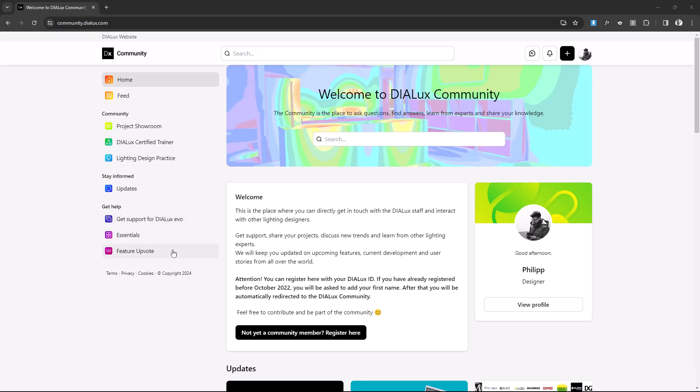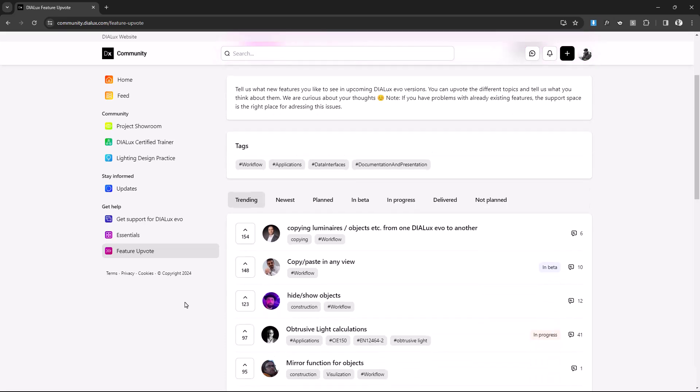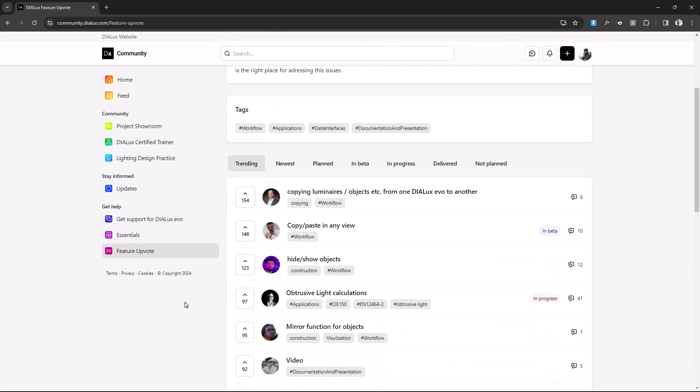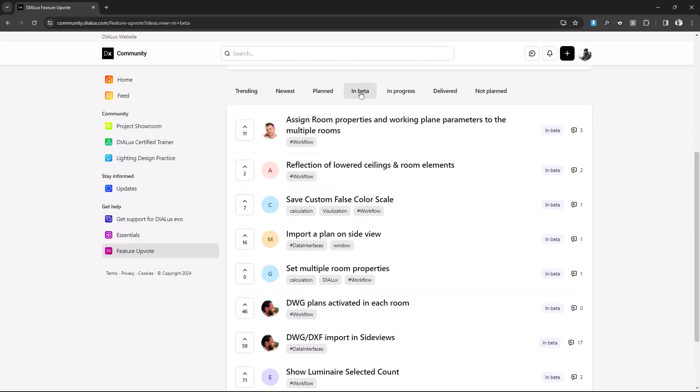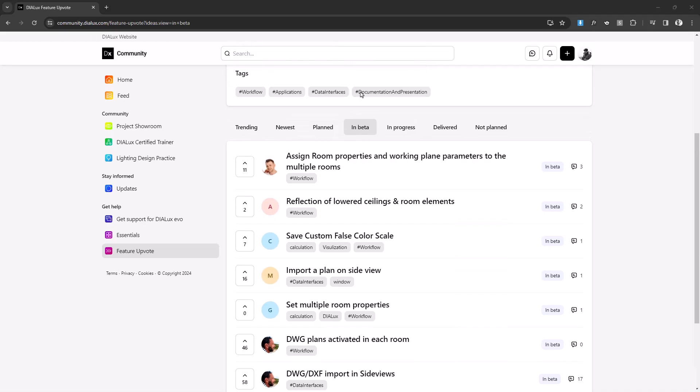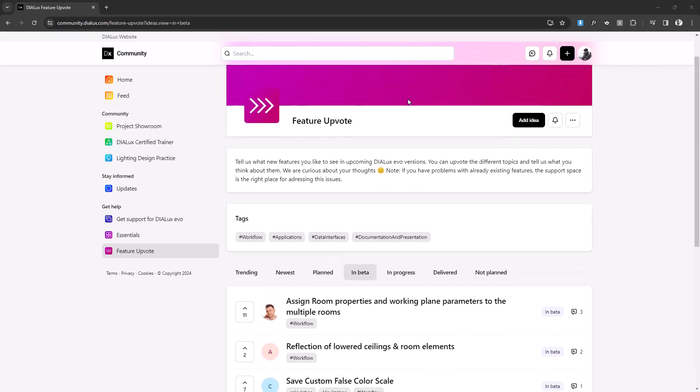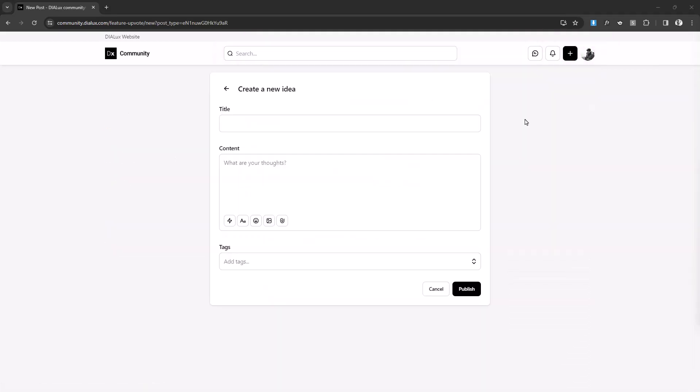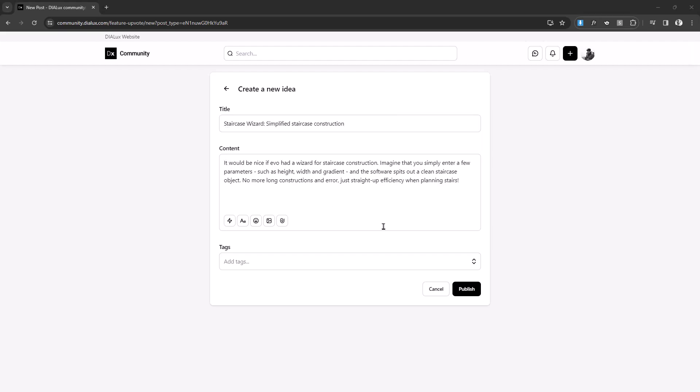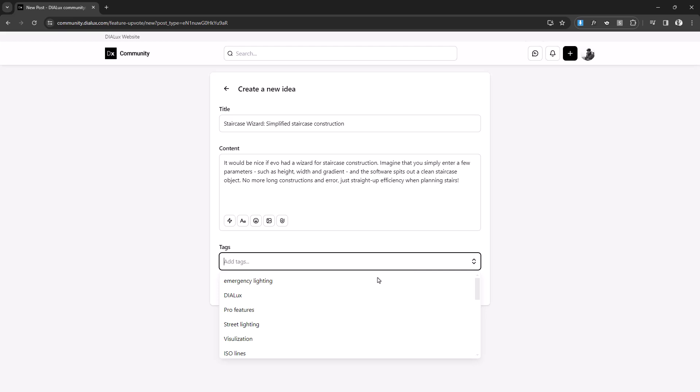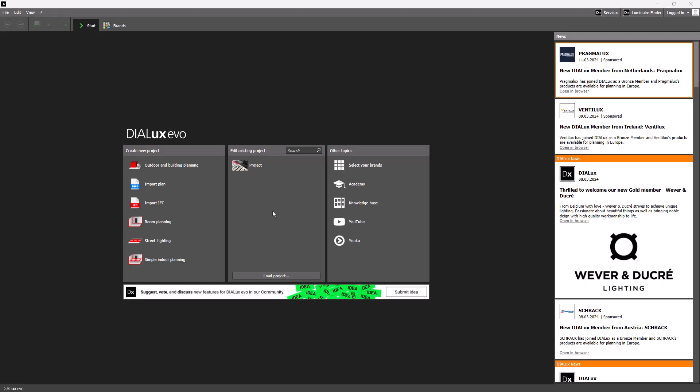First of all, we would like to thank all those who have sent us their ideas for new features via the feature upvote in the DIALux community. We always take a critical look at all your suggestions and then weigh up which idea will be realized. Many of your suggestions have been taken into account and are included in this update. It is important for us to continue to involve you all in the development of DIALux evo in order to realize the best possible software for all of you. Therefore, please continue to use the feature upvote. Thank you.